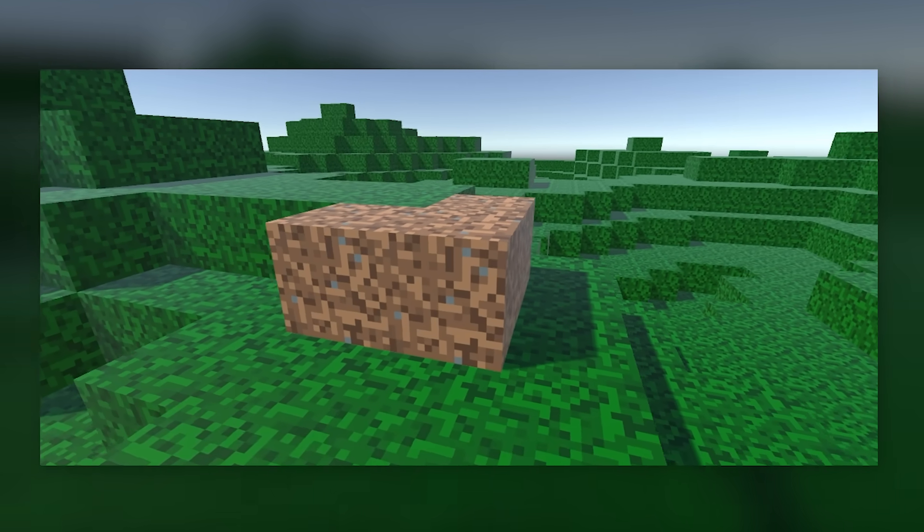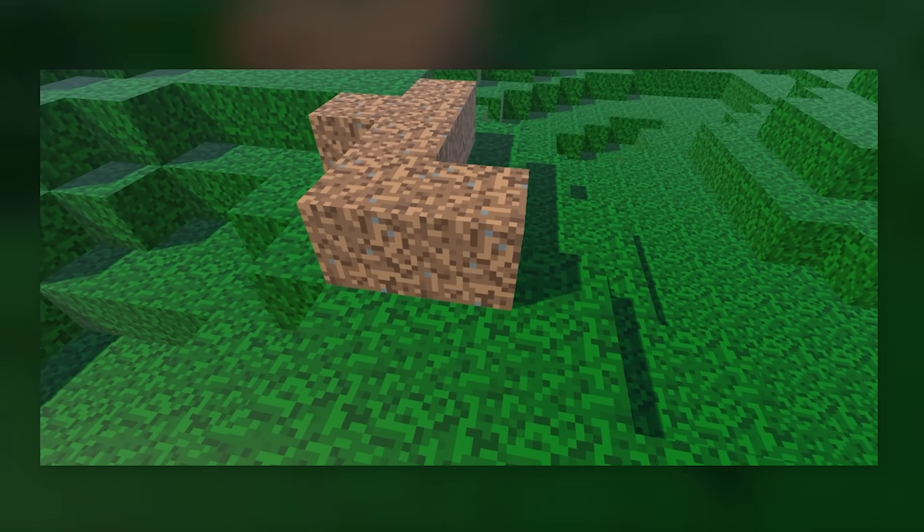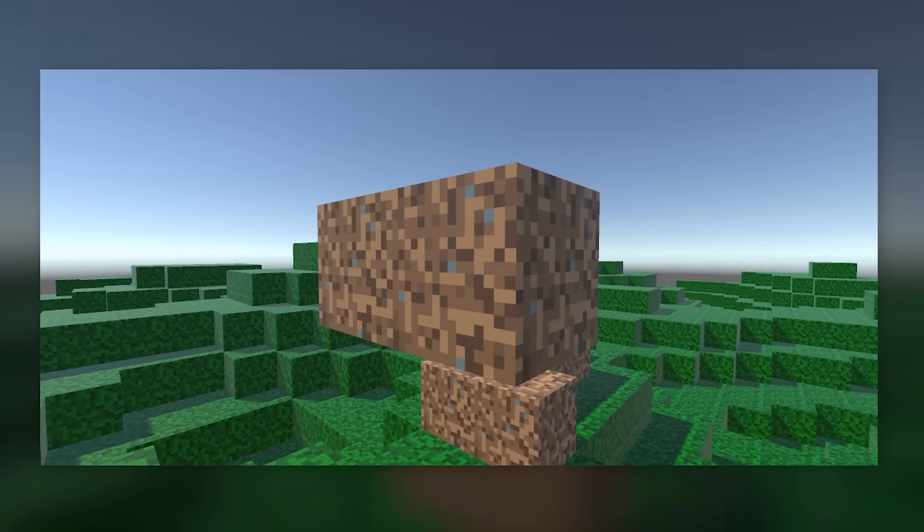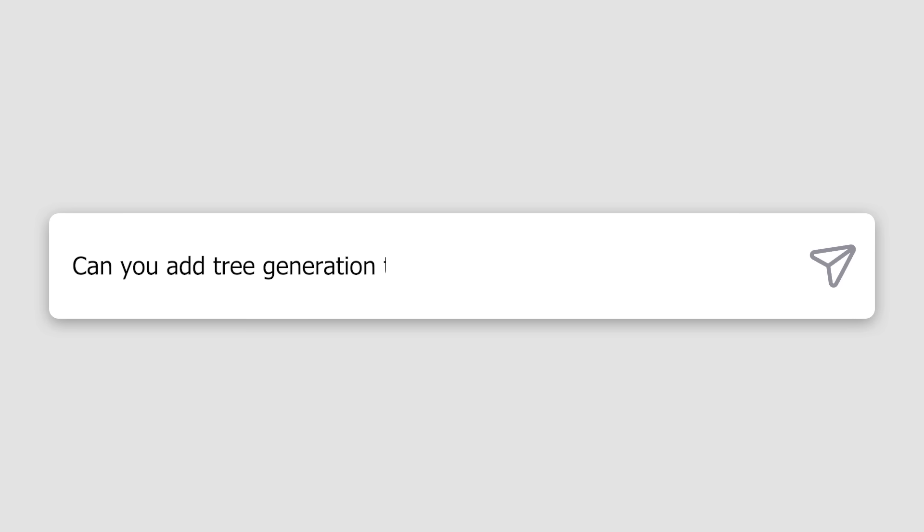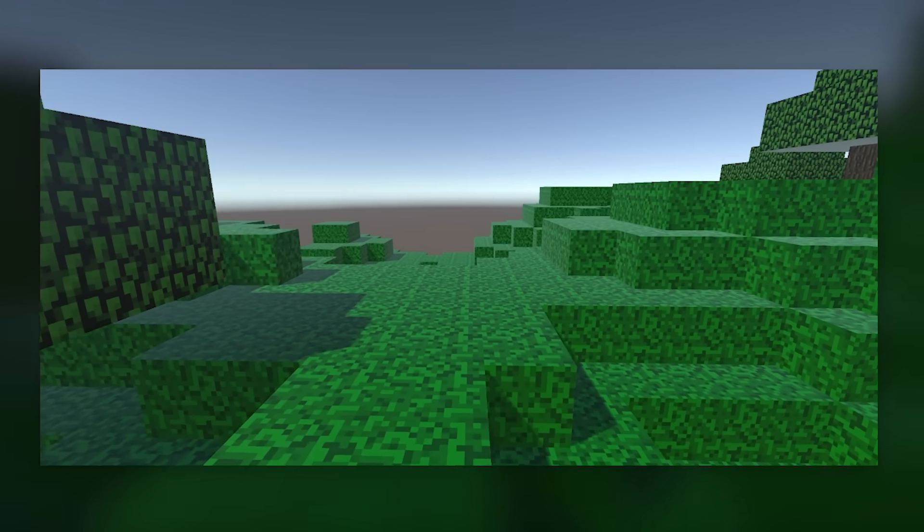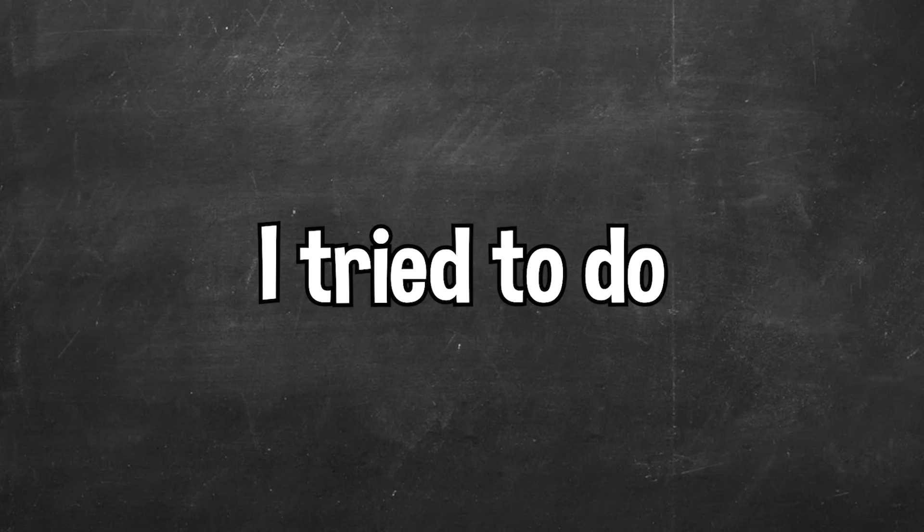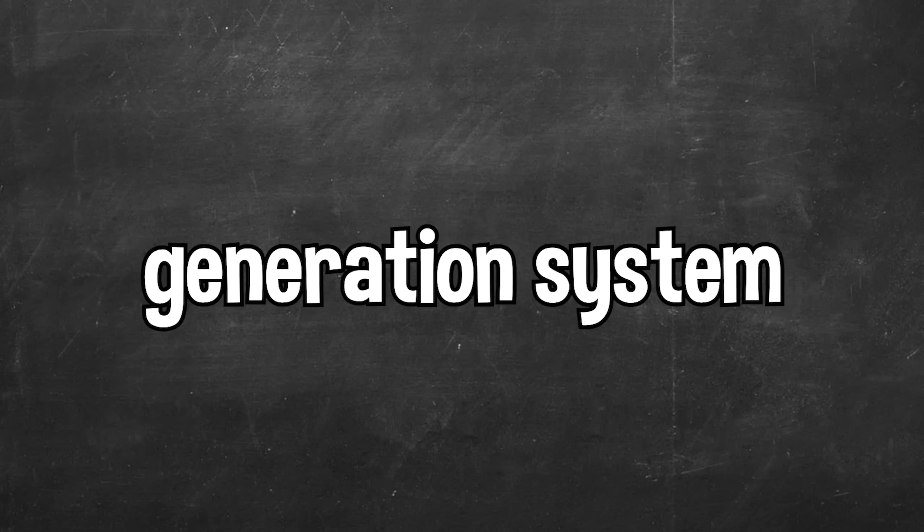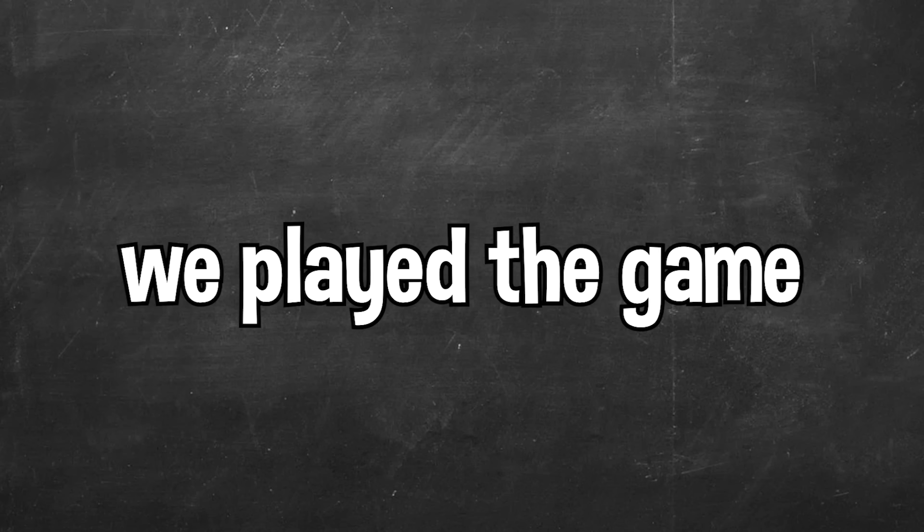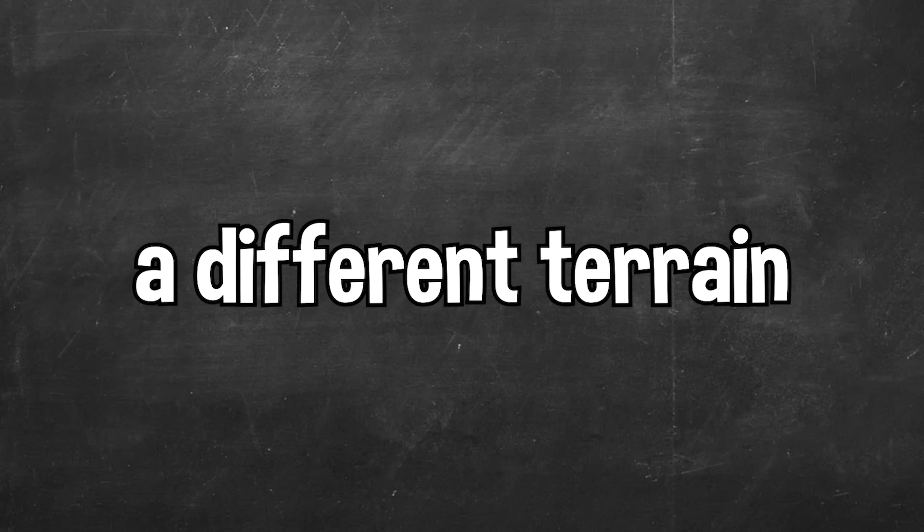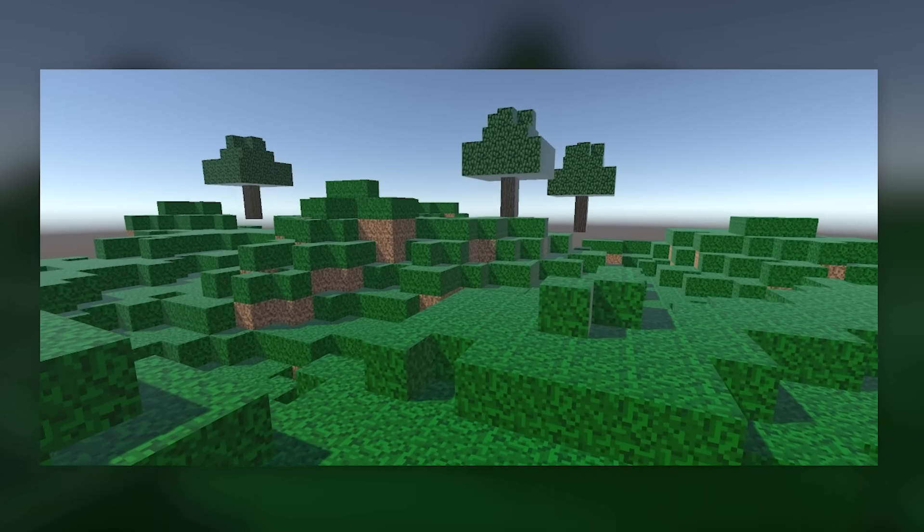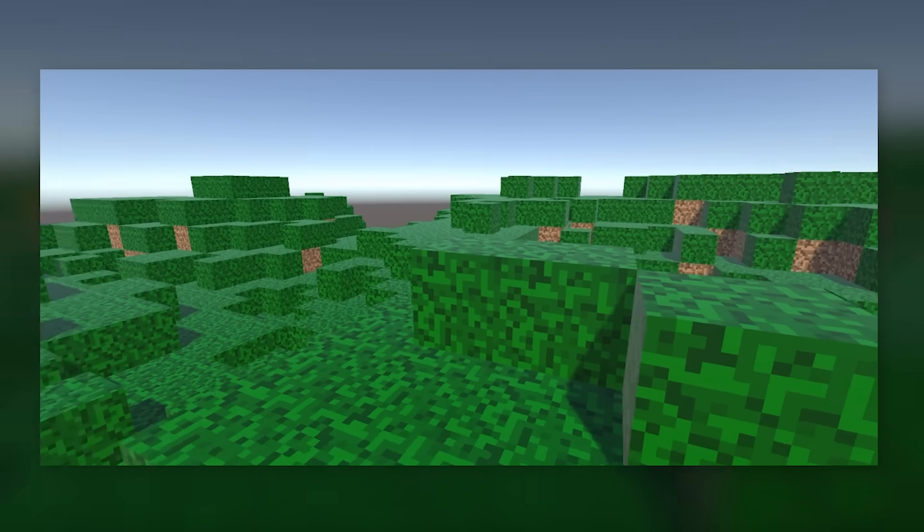Now that the player could place and break blocks, it was time to add trees to our terrain generation system. I asked ChatGPT to add tree generation to our terrain generation system, and after a few attempts, our game was spawning trees. Now the next thing I tried to do was get ChatGPT to create a randomized terrain generation system, so that each time we played the game, a different terrain would be generated. And after a bunch of different scripts, I think it worked.